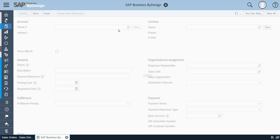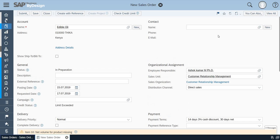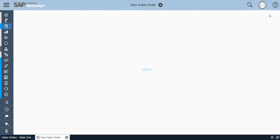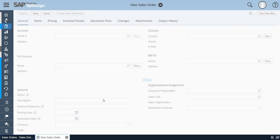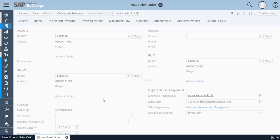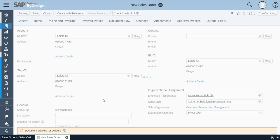I will show you the delivery block in this particular order by going to view all. Once when you click on view all, you will be able to see the delivery block option which will show for what particular reason this order has been blocked.